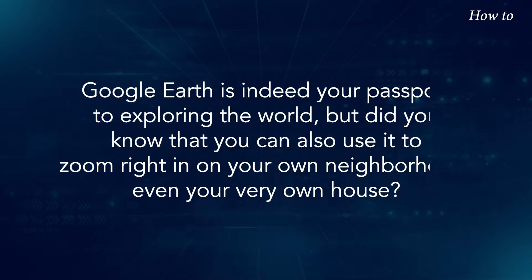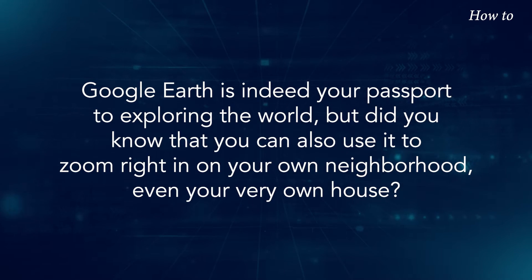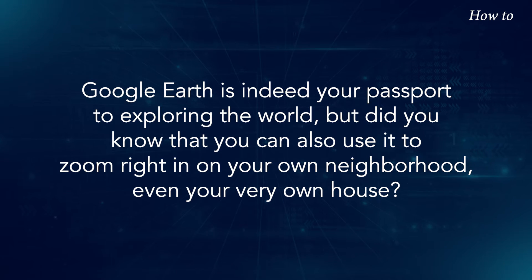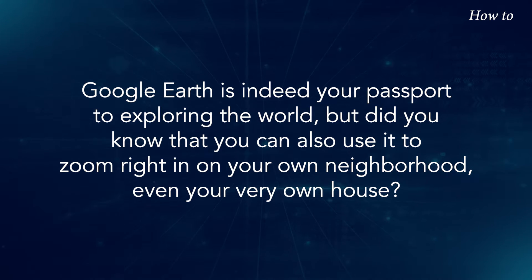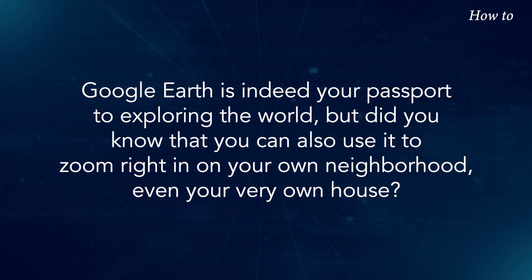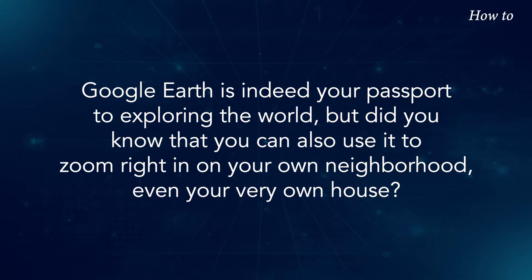Google Earth is indeed your passport to exploring the world. But did you know that you can also use it to zoom right in on your own neighborhood, even your very own house?